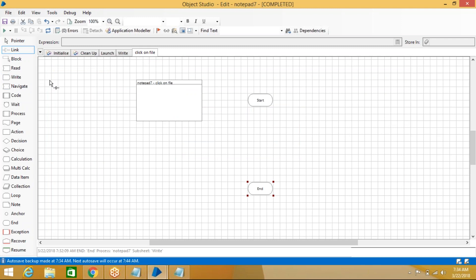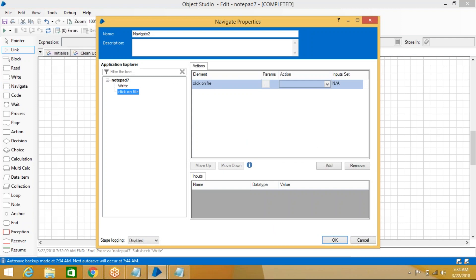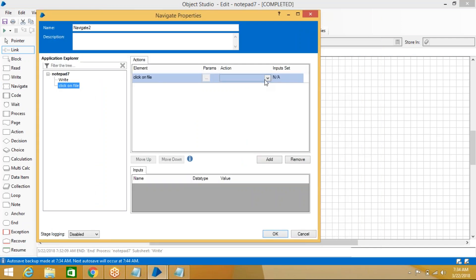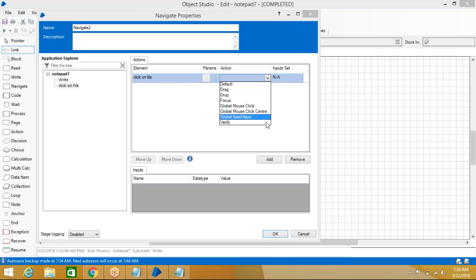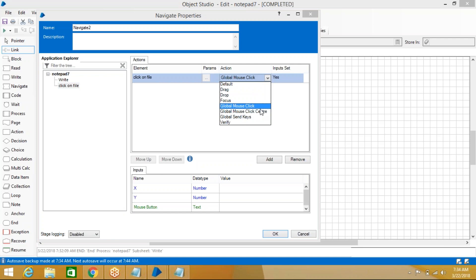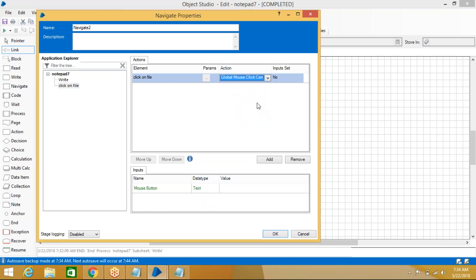Double-click on Navigate for the Click on File action. We see two options: Global Mouse Click and Global Mouse Click Center. What is the difference between them? Global Mouse Click Center is used now — it takes only Mouse Button as a property.